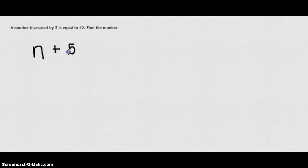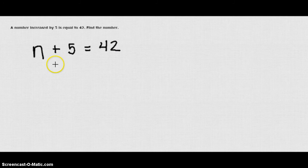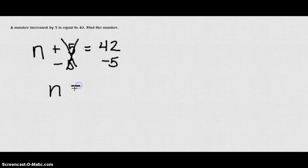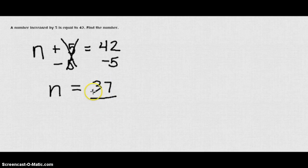All right, so let's say we have this problem. A number increased by 5 is equal to 42. Find the number. Well, we know that a number N, if it's increased by 5, then it's equal to 42. So we'll write it as an equation. Then we can isolate that variable N by subtracting 5 from both sides. Then the N is by itself on the left is equal to 42 minus 5, which is 37. So we see that N is equal to 37.